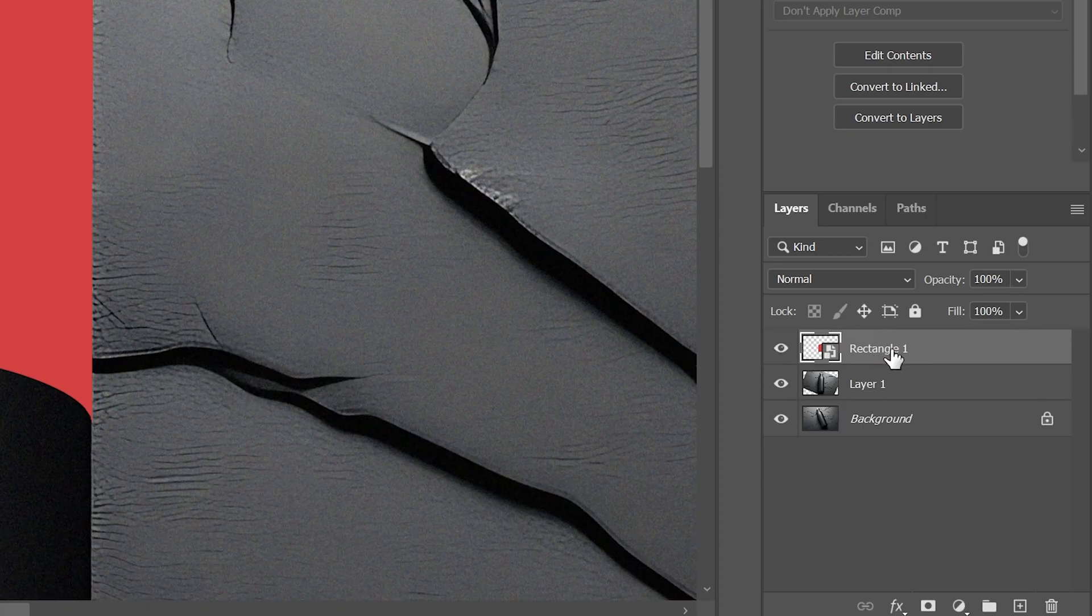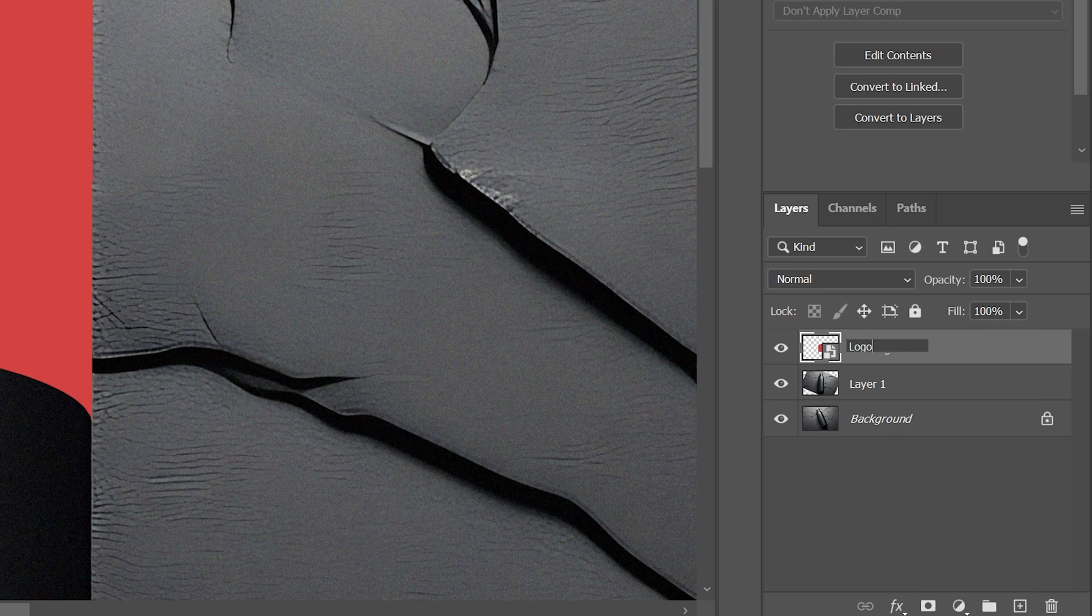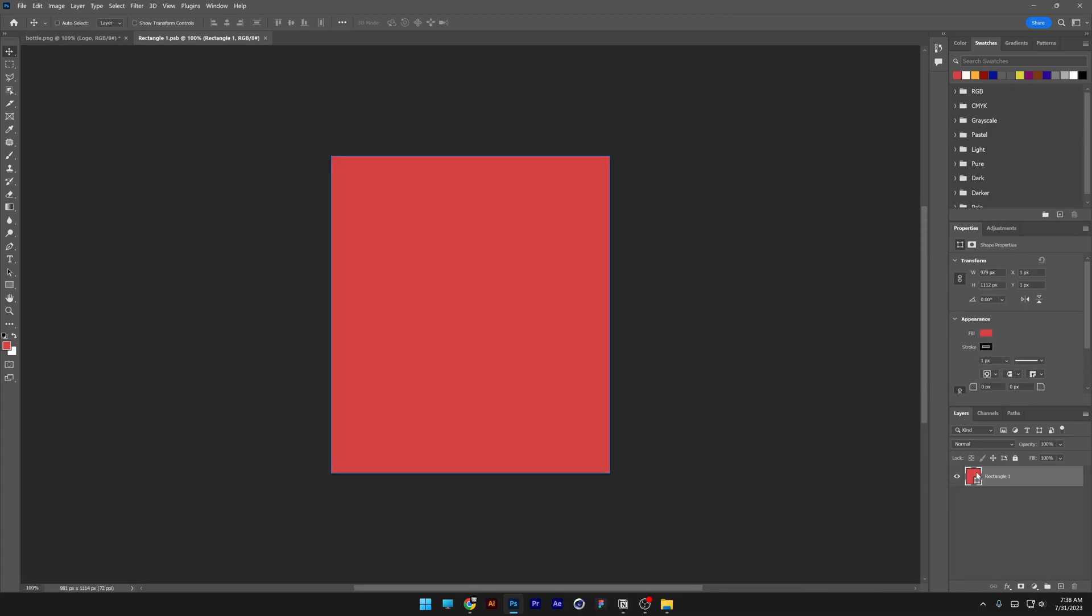Now we're going to go to the layer with the rectangle, double-click on the text, and rename it as 'logo'. Now we can double-click on the thumbnail of the logo layer, and it's going to open up in another tab—only this rectangle shape.